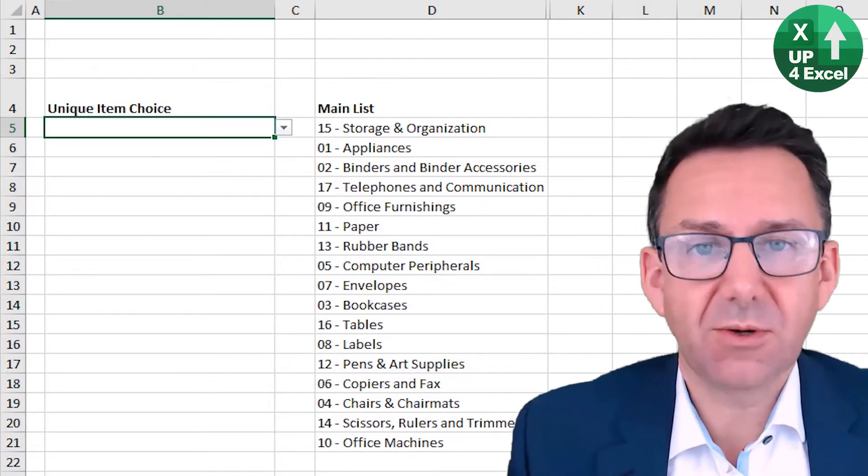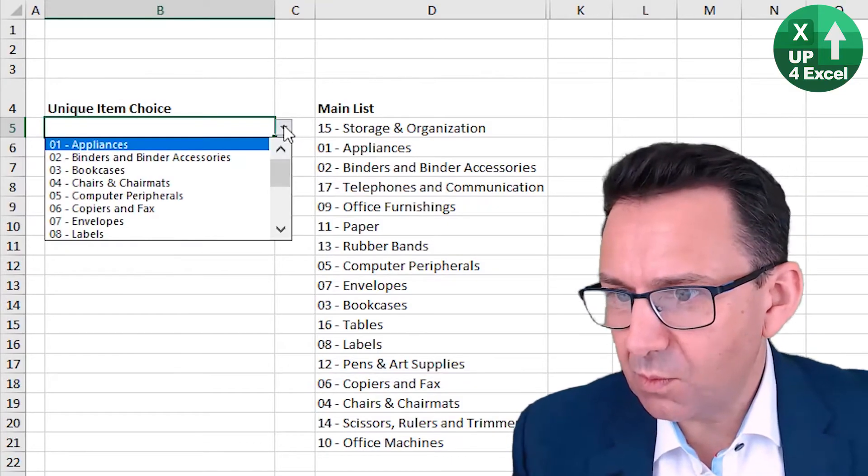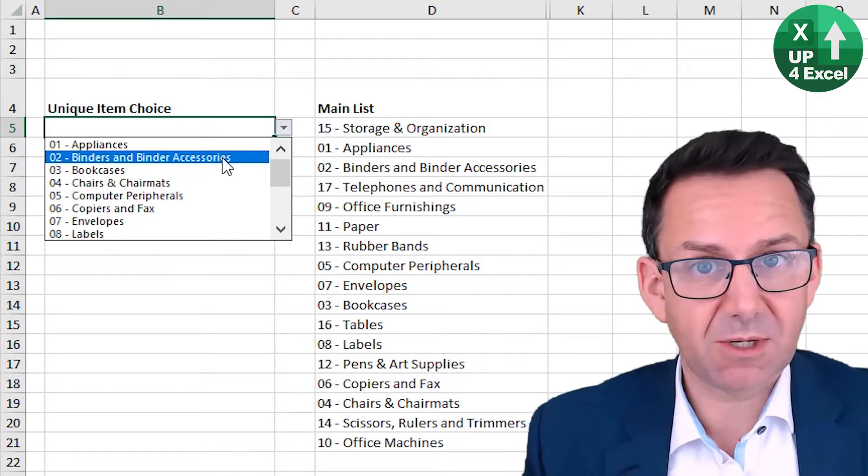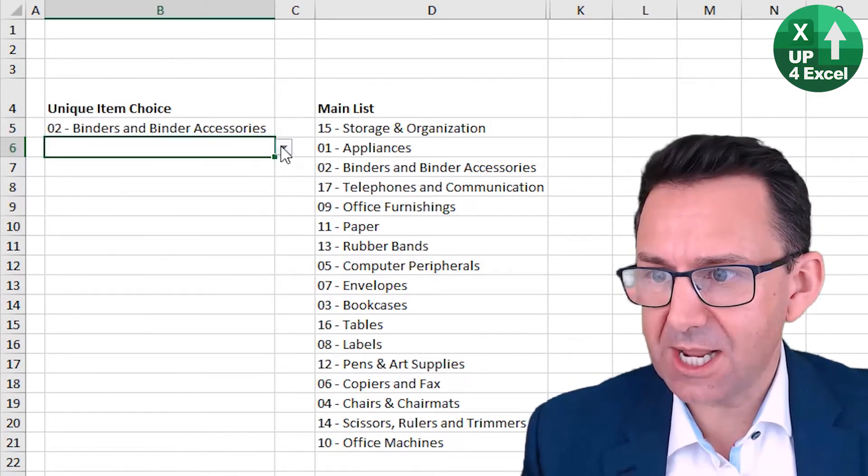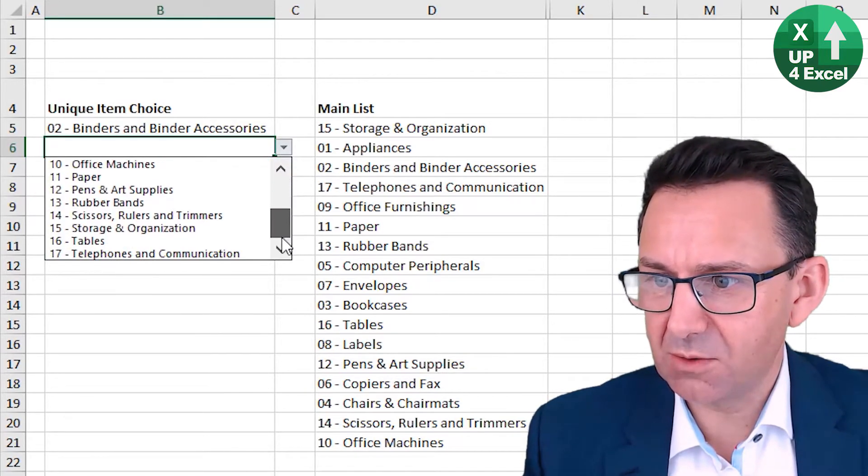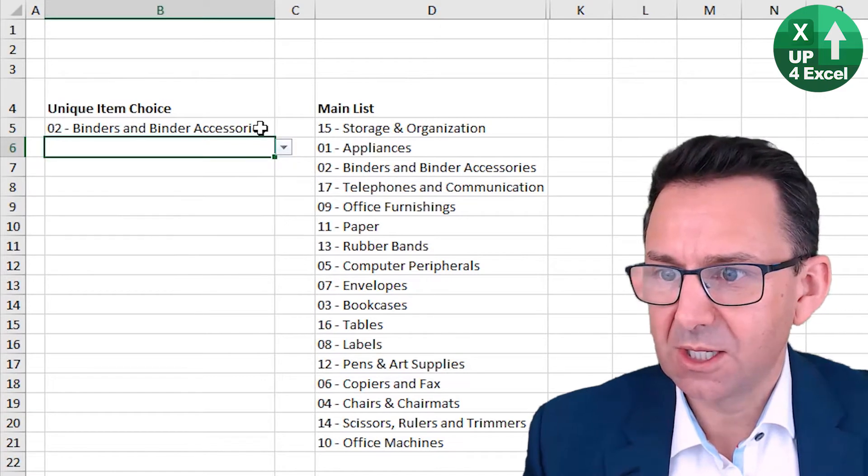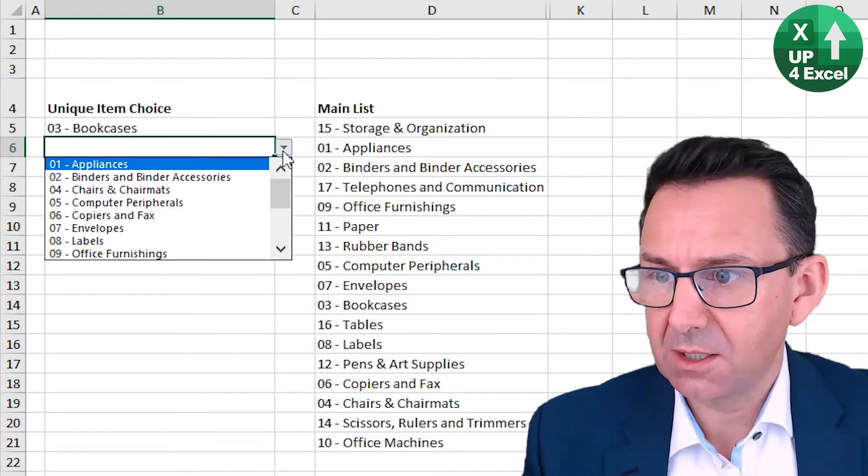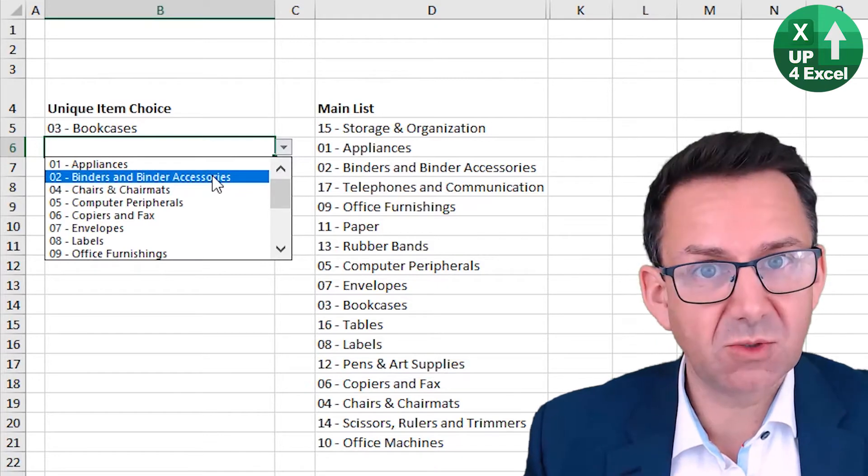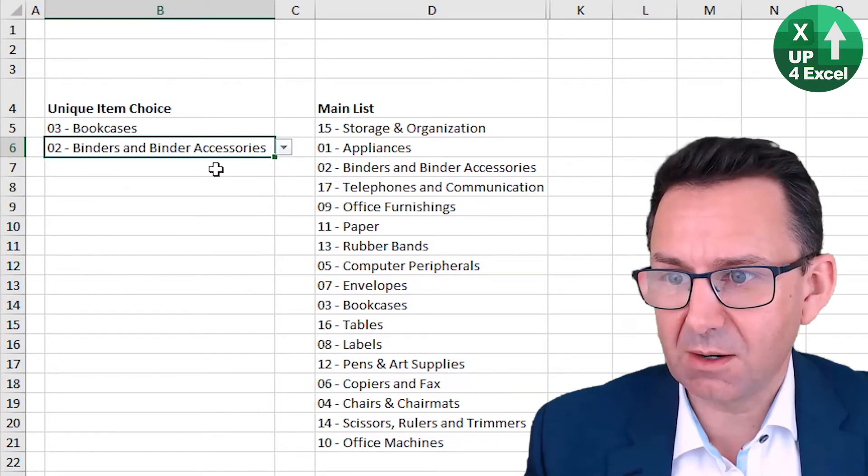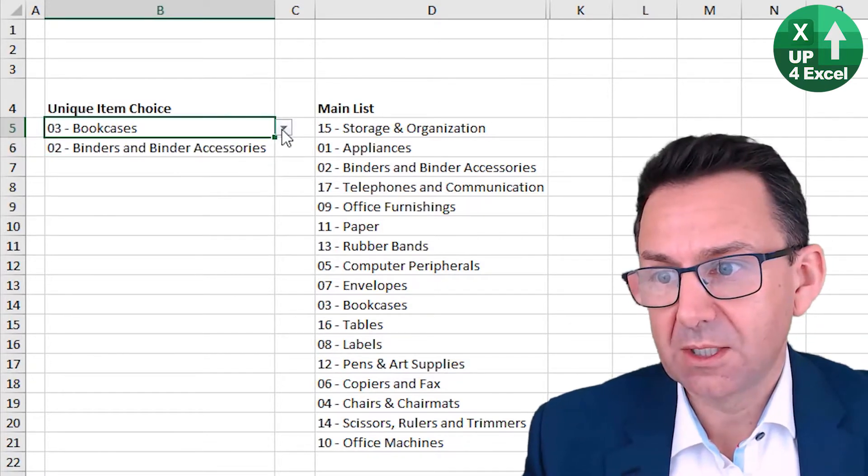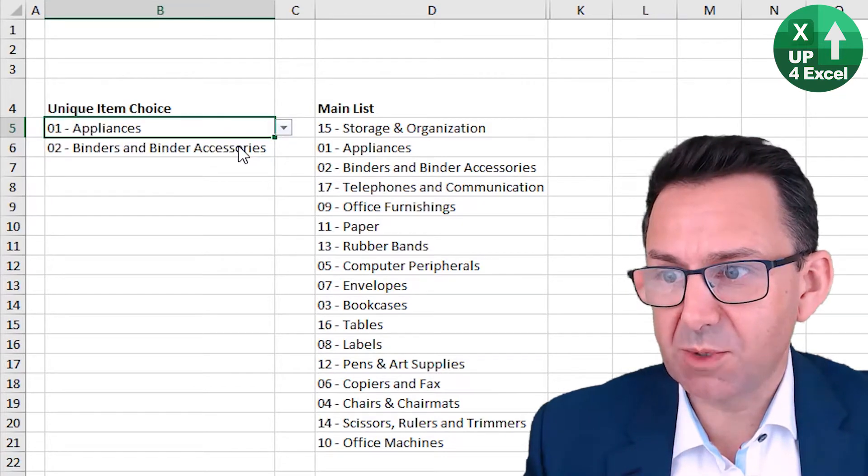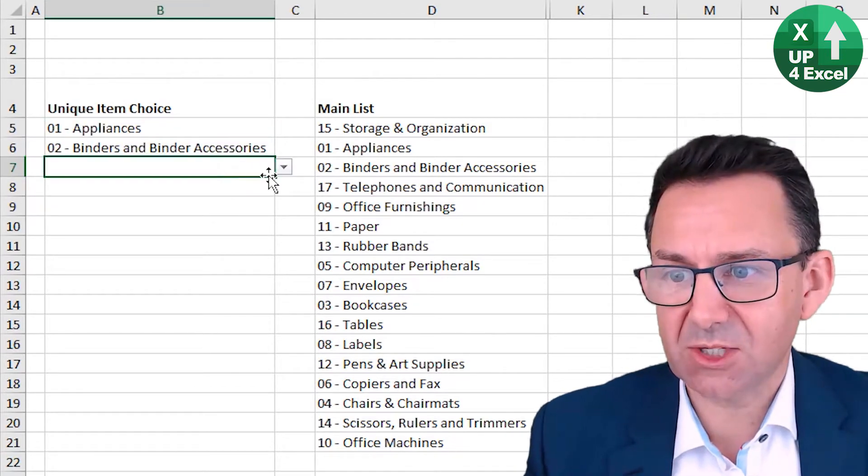So how does this work? We're clicking on an item. So next dropdown, number two, no longer in the list. If we change that to number three, number two is back in the list, but number three is gone. That won't let me pick number two, but it will pick number one.